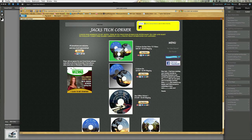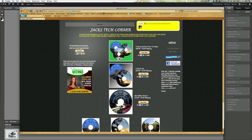Welcome back once again to Jack's Tech Corner. I'm your host Jack and this is yet another Photoshop Elements video tutorial. This tutorial today will be using the new Photoshop Elements 9 to show you a little bit of new power that they actually put into Photoshop Elements 9.